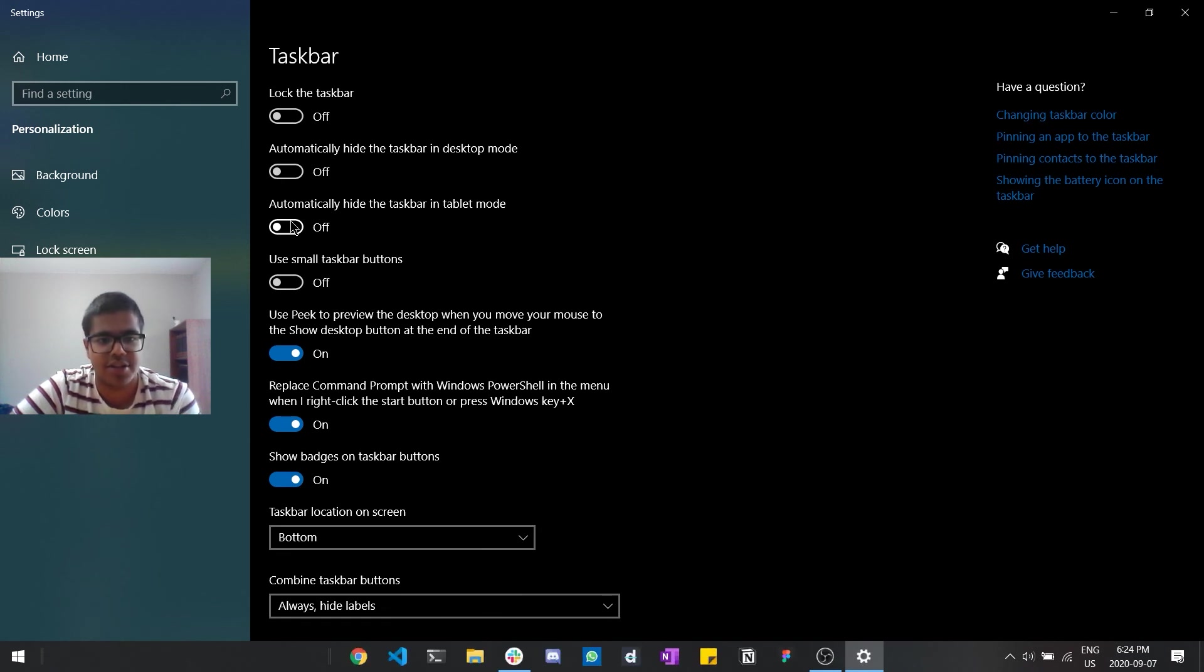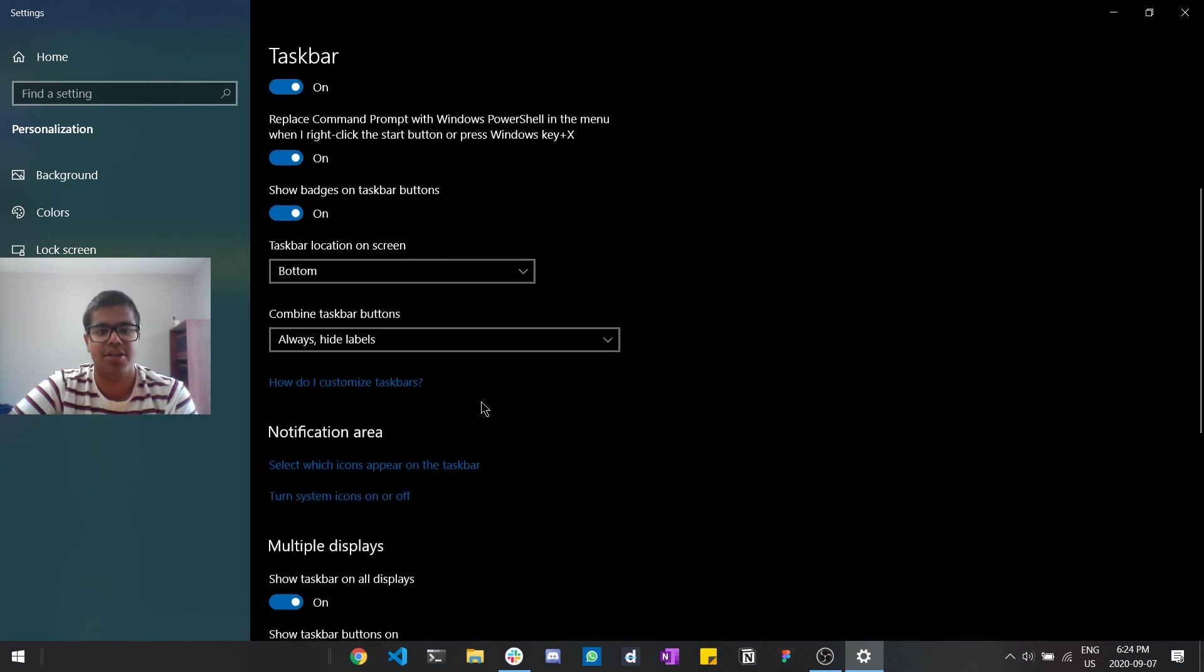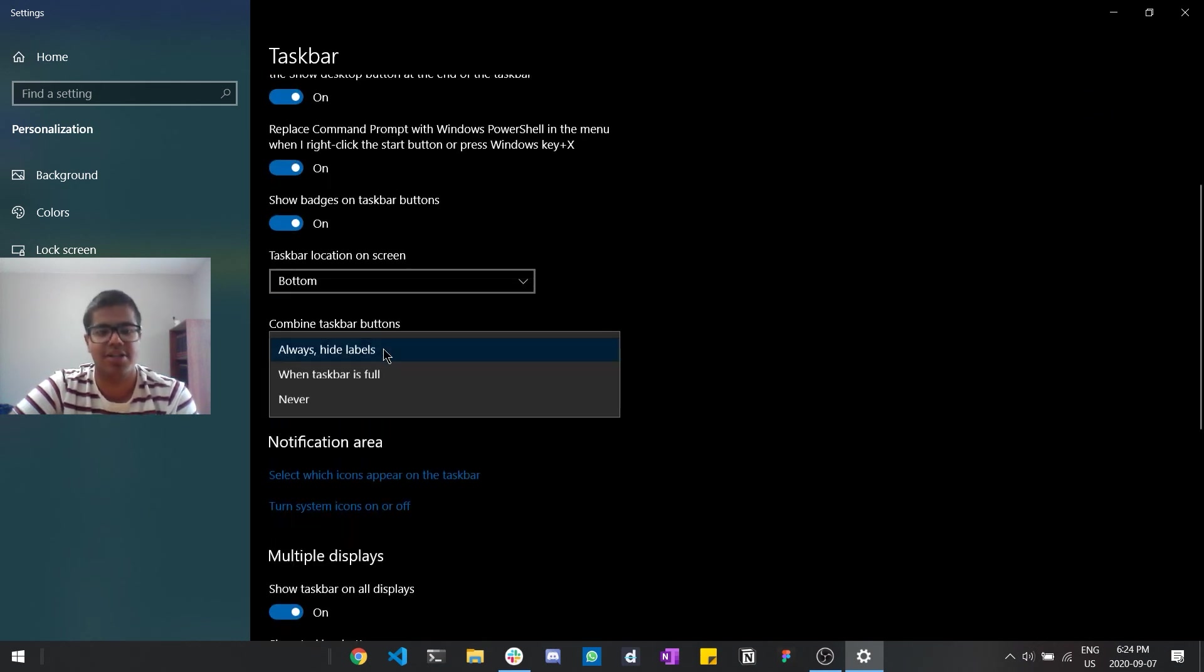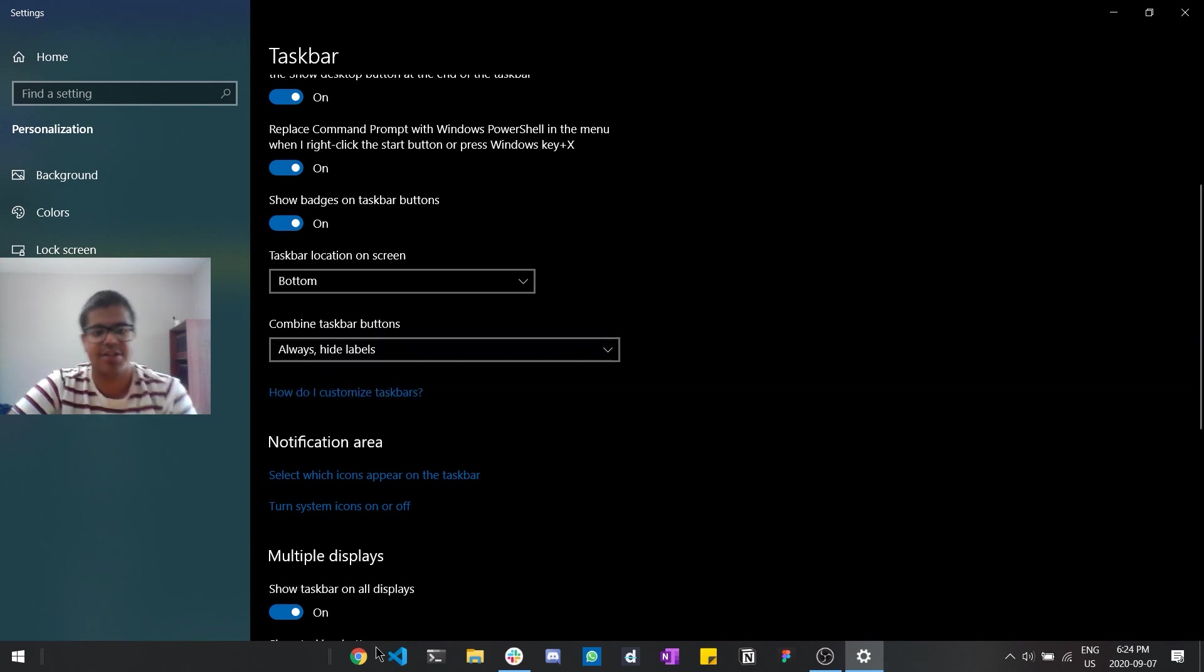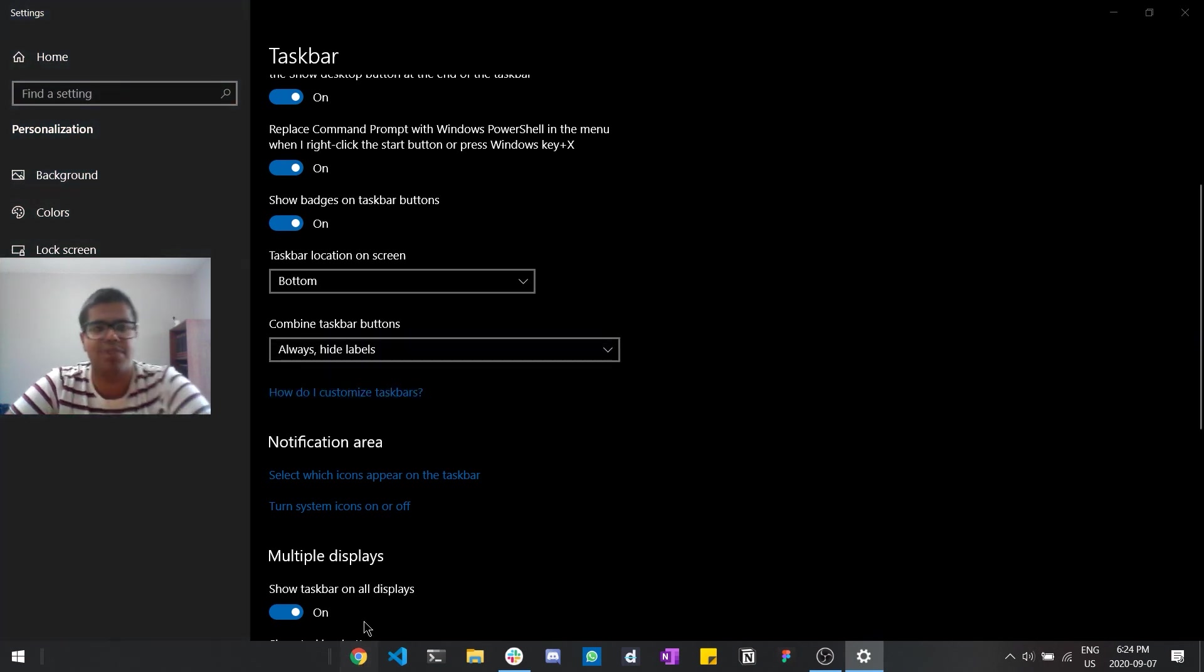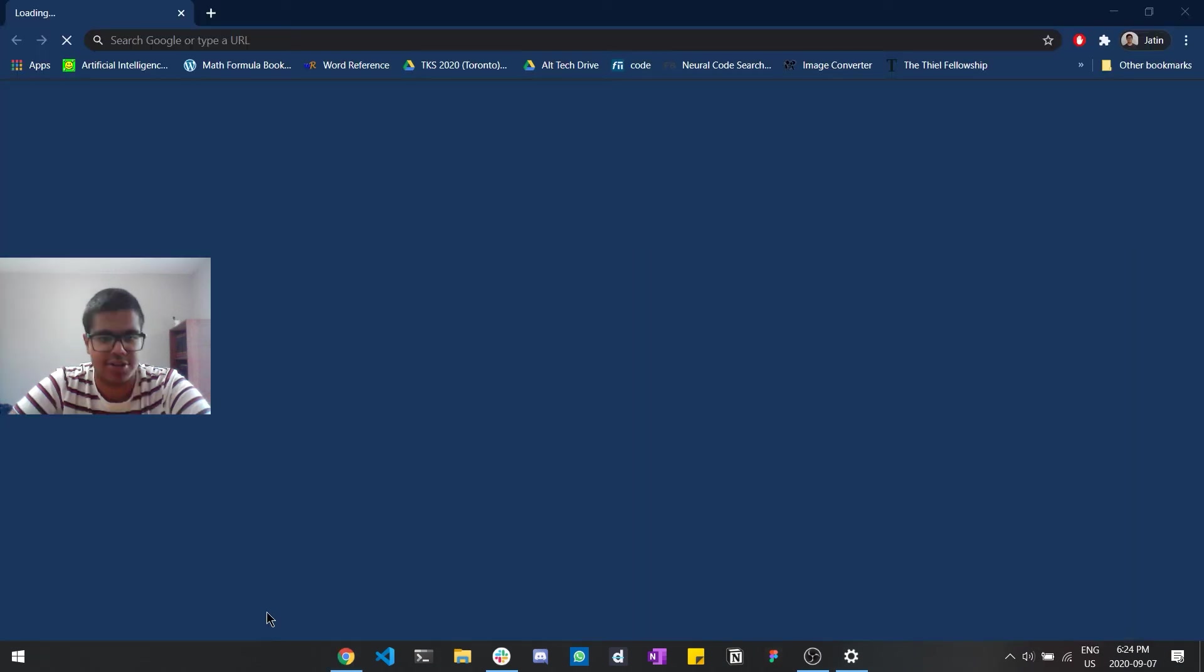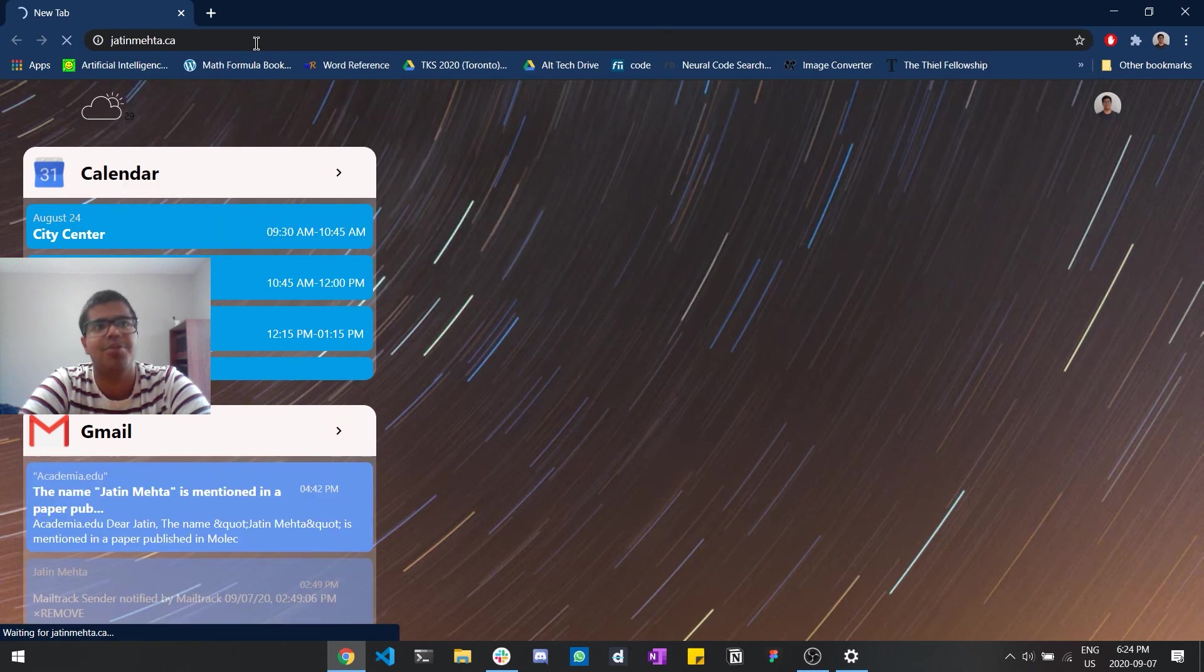And one last thing that I want to show you guys is one really easy way to make this a lot cleaner is to go in here and do always hide labels. Because let's say, like, let's have a chrome tab open, let's just open up chrome first. When we lock the taskbar, let's say we have a chrome tab open, you know, doing, let's just type out my personal website, you know, might as well.